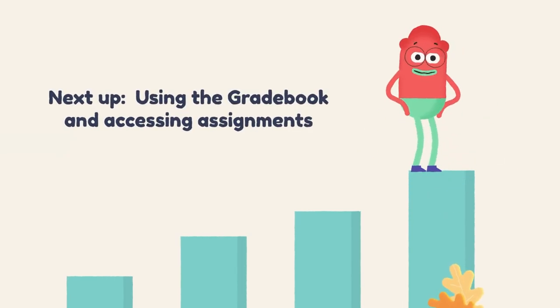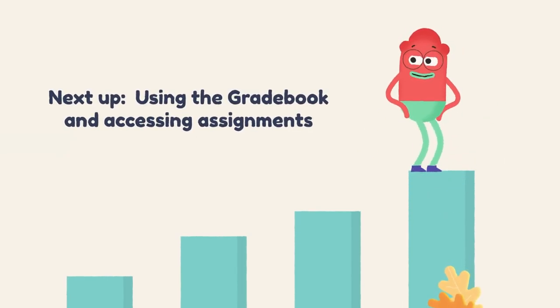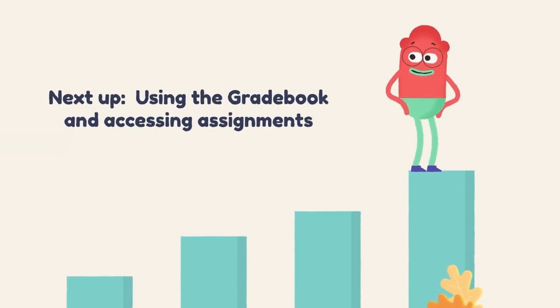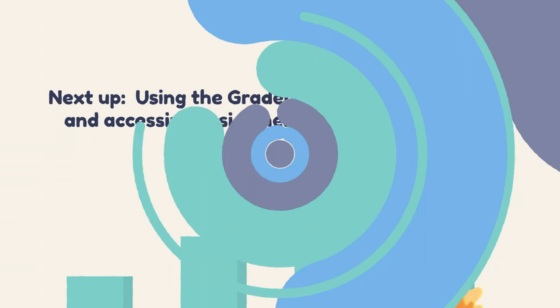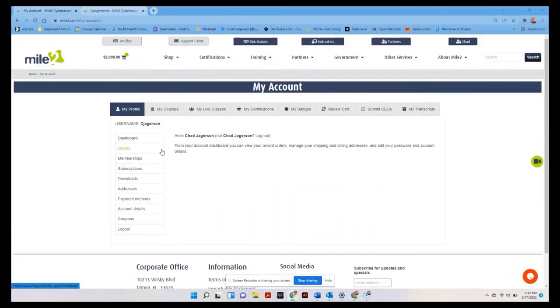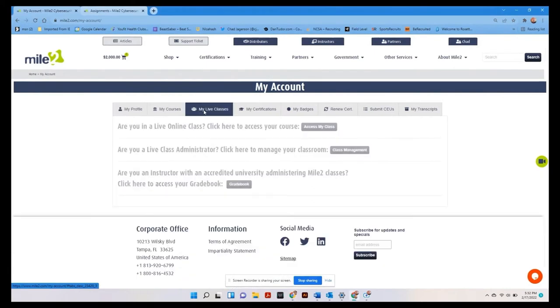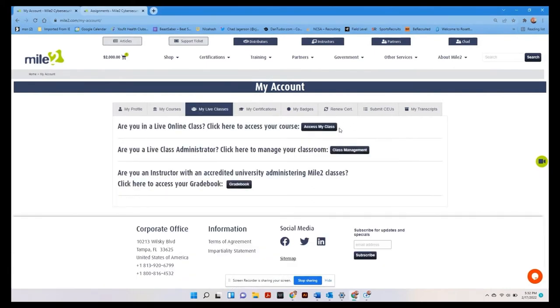Next up, accessing assignments and the grade book. So here we are back at the My Account page. We are going to go to My Live Classes. We've already discussed how to access your class. We're going to look at the grade book.